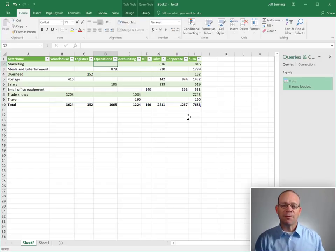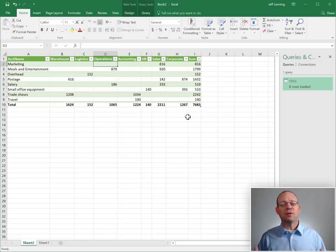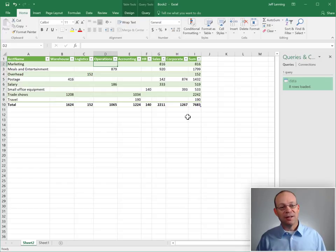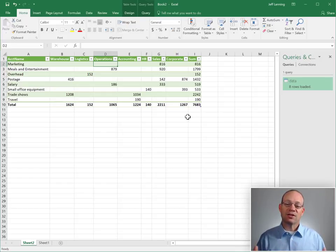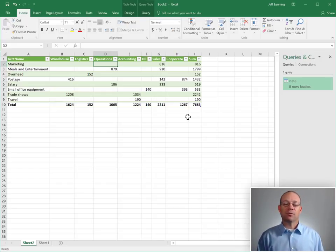So once we set this up for them, all they literally need to do is open up this reporting workbook and Excel will refresh and update the report.